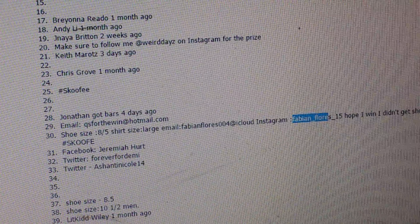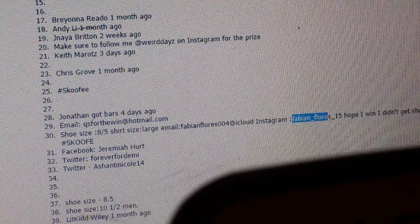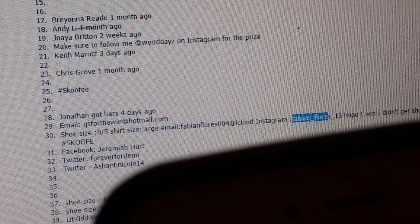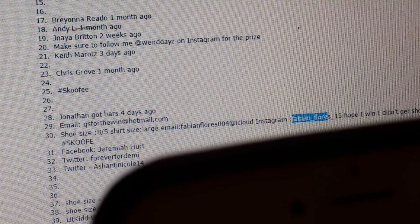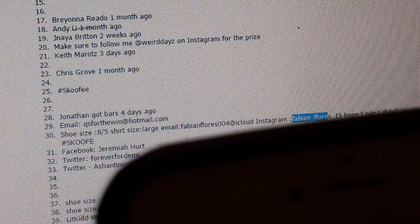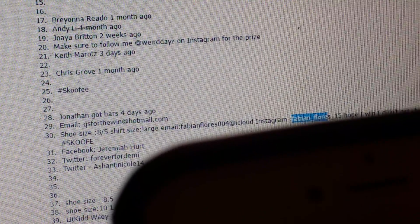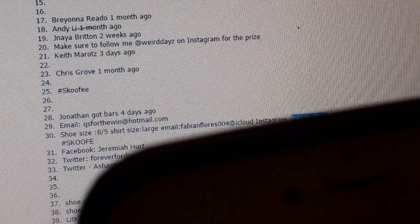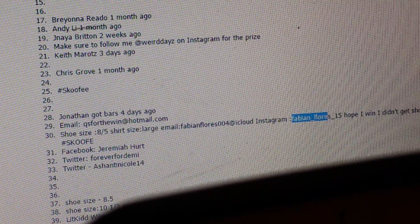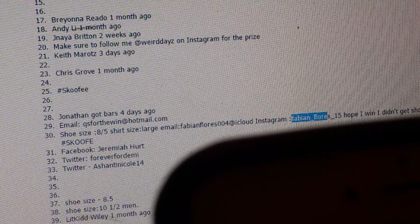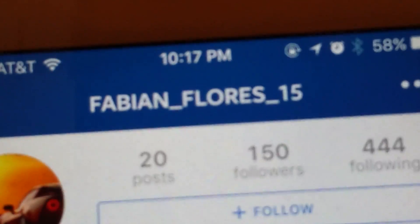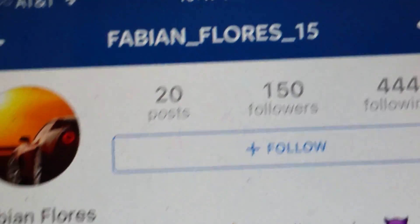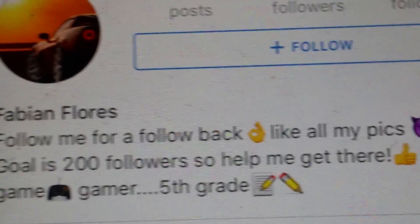Let's find you. F-A-B-I-A-N, underscore, all these damn underscores. Flores, F-L-O-R-E-S, underscore 15. Found you. So that is you, I'm correct. You are the second place winner.